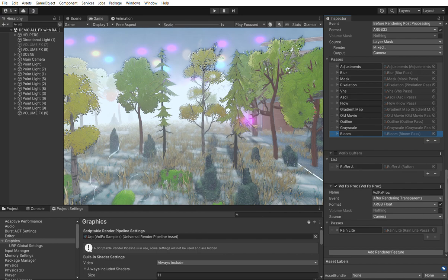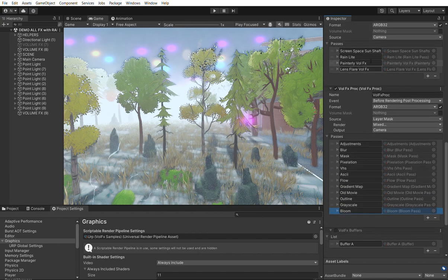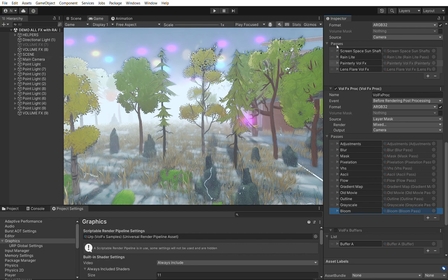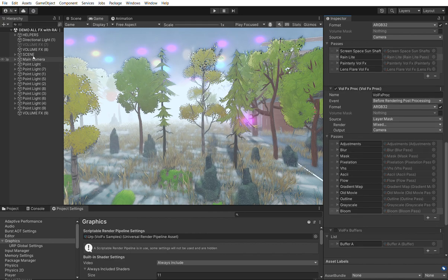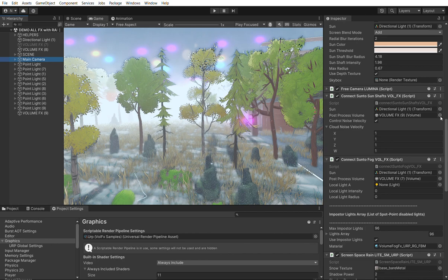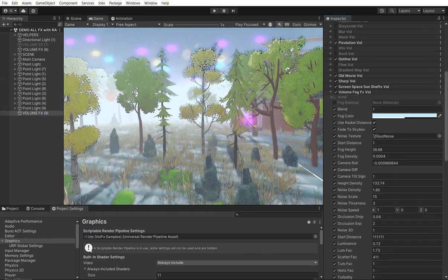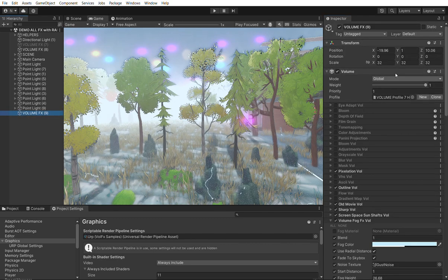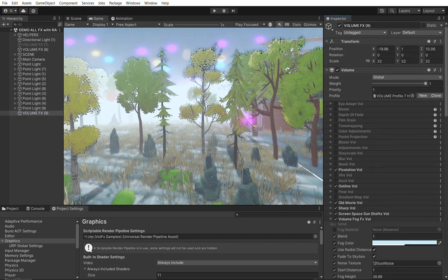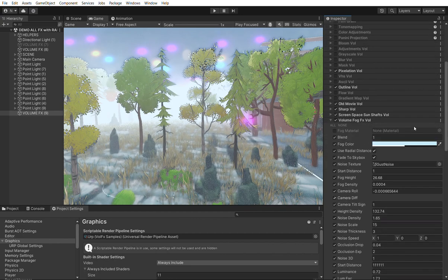This covers the basic setup of the volumes and effects, plus how to control them by layers. Let's now look at some more advanced effects, like the screen space sun shafts and the rain. These have some extra controls that go on the camera. But before we get there, we also need to add all the effects in the volume. The volumes can be local or global, and we add the effects we need to enable them in the scene.